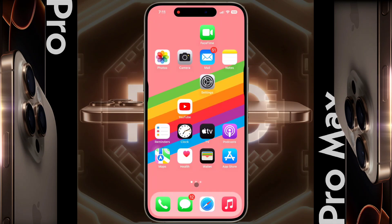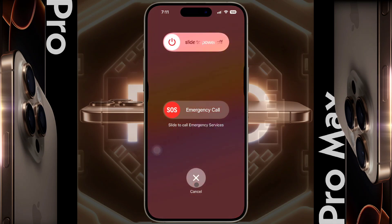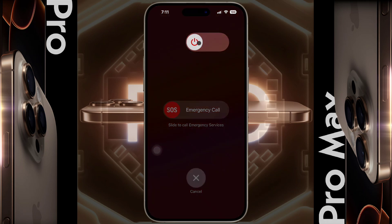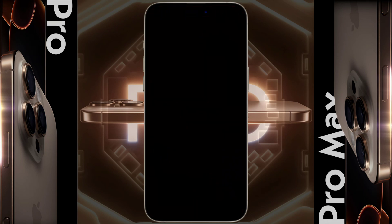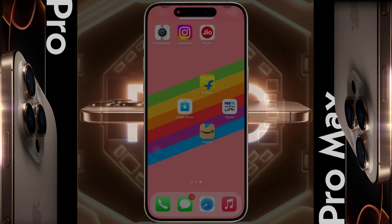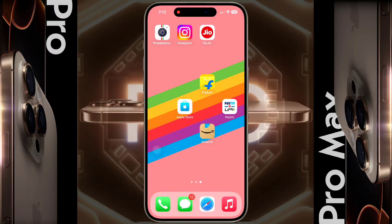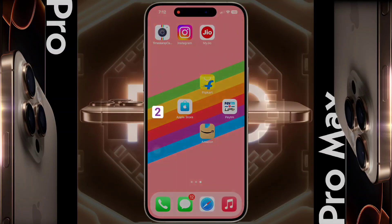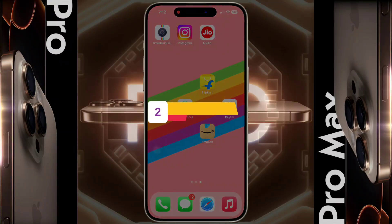After changing all the settings, restart your iPhone once. Press and hold the power and volume down buttons simultaneously — the power pop-up will appear. Slide it left to right and your iPhone will shut down. After that, turn on your iPhone again and check whether your sound problem is solved or not.